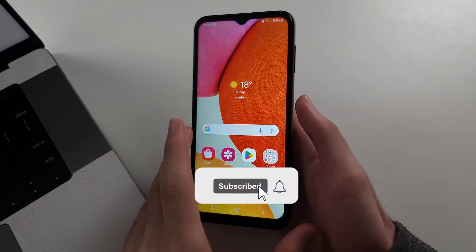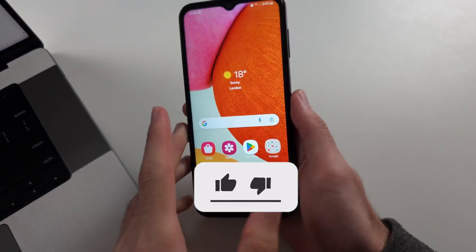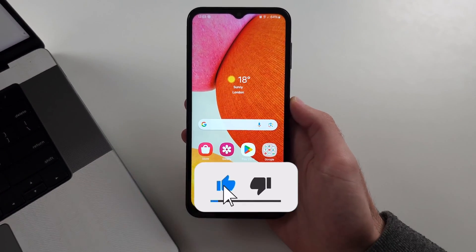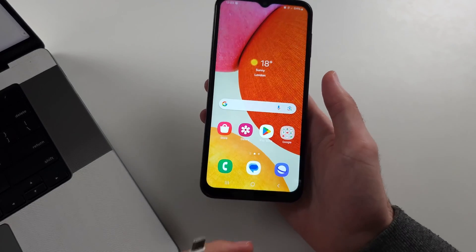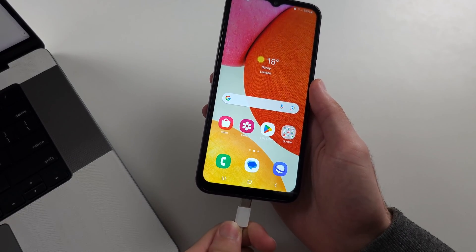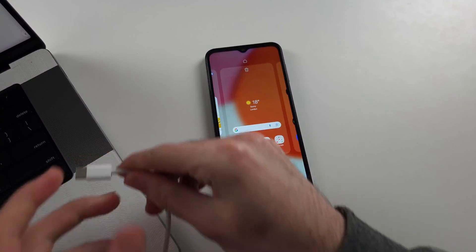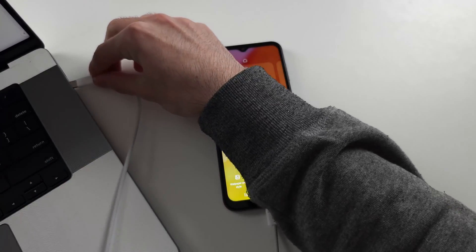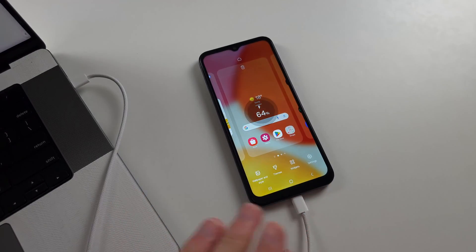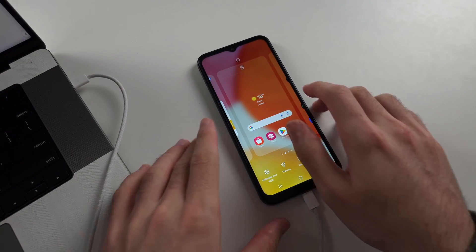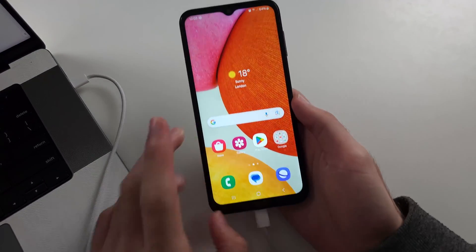There are a couple of reasons why the Samsung A14 is not entering recovery mode. The first reason is you must connect the phone to a computer or Android device. Connecting to the charging brick or not connecting at all won't work.